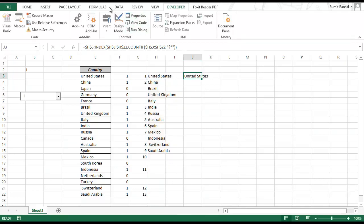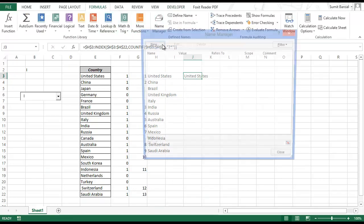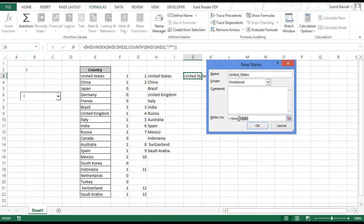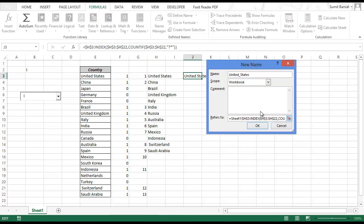Now I can use this formula in a named range. Go to Formulas → Name Manager and click New. Paste the formula with the Sheet1 cell reference, and name this range 'dropdown list'. Click OK.